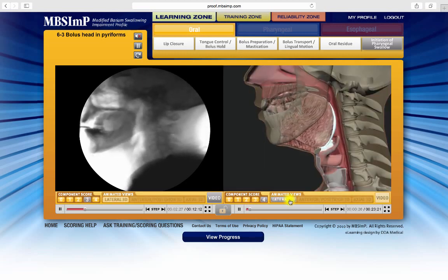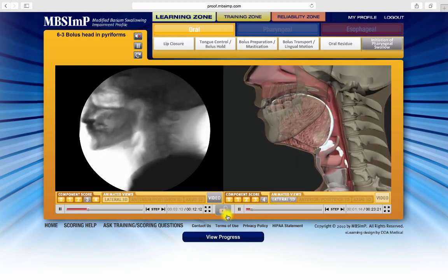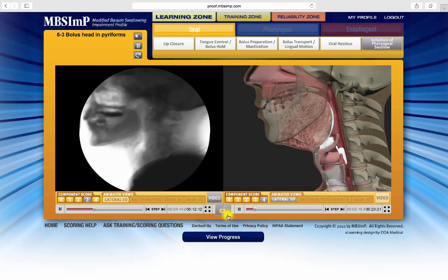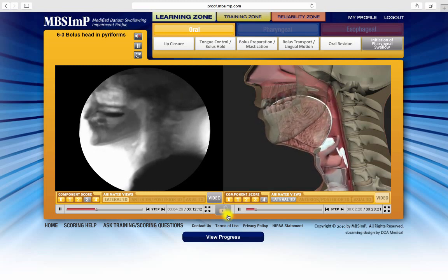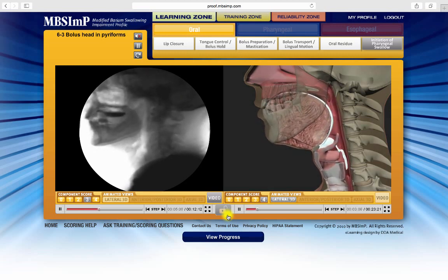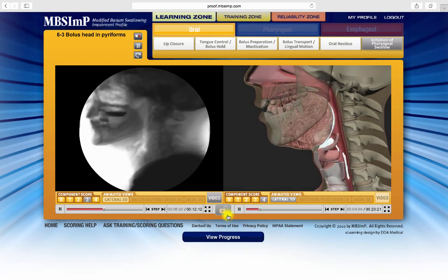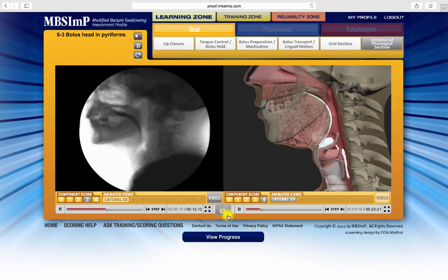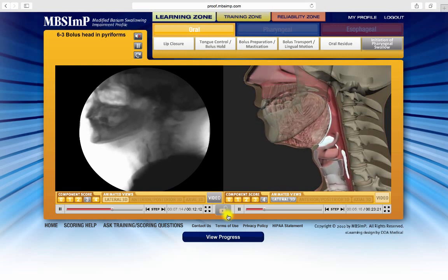Notice the padlock icon here. It appears unlocked, indicating that the unlocked mode is active. The unlocked mode is necessary for comparing two different scores.